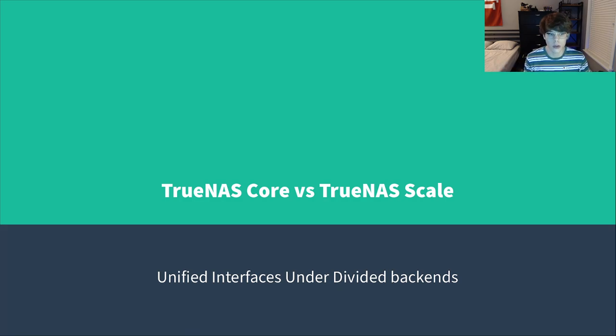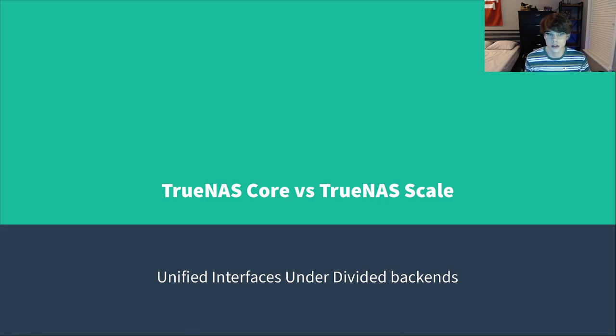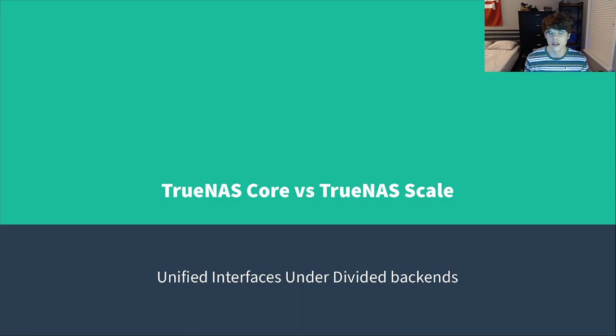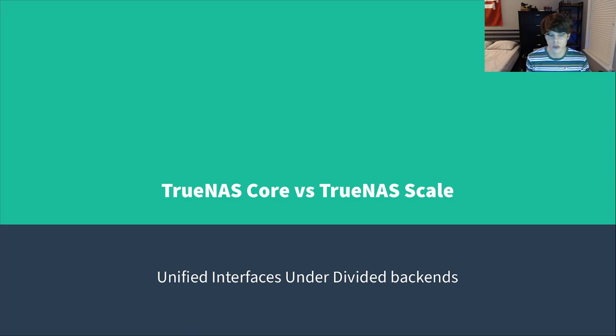There's TrueNAS Core which has been around forever, and what's currently in development is TrueNAS Scale. I'm calling these unified interfaces under divided backends because they look the same, they act a lot the same, but the internal workings of them are a bit different and that might sway which one you want to use.